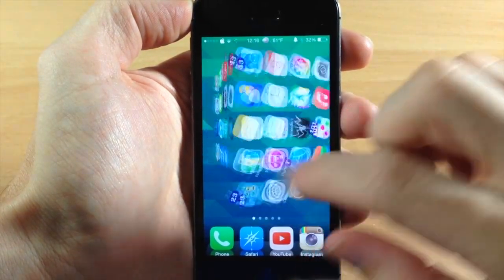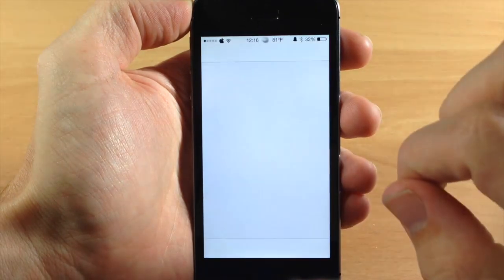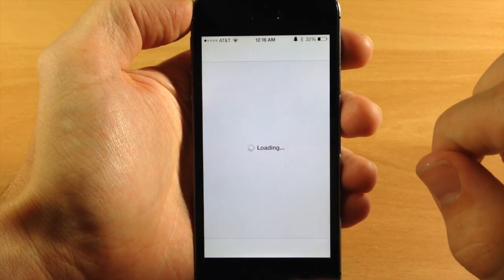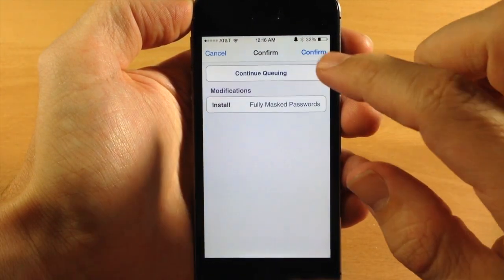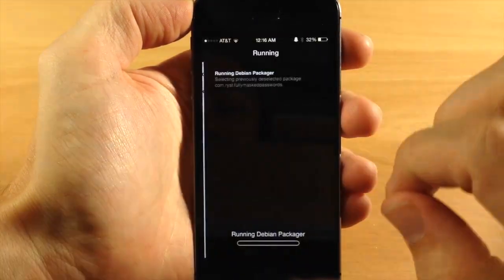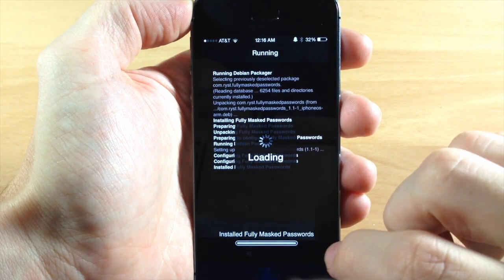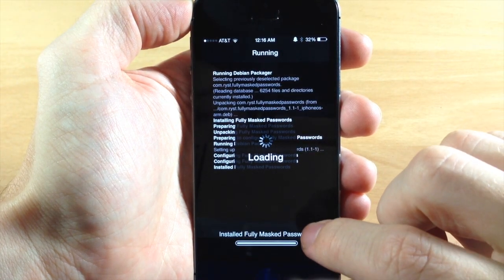So you can see right here if we go ahead and install this really quick you'll see exactly what this does. So we'll go ahead and do that and once that's done installing we'll go ahead and respring.